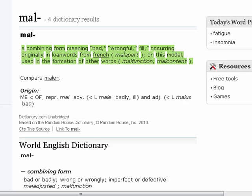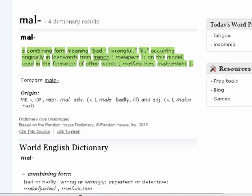Well, malware is really a catch-all. If we look in the dictionary, mal means bad, or wrongful, or ill. Like, malfunction is a function that's bad. A malcontent.